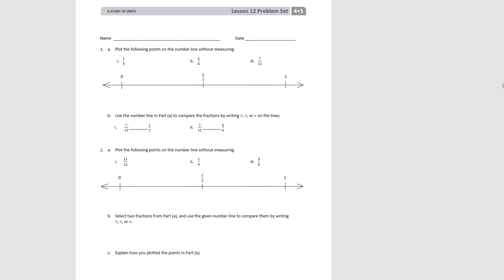We know one third is less than one half, and we can visualize where the third would be — about here. Five sixths is greater than one half, since three sixths is one half. So five sixths is quite a bit greater than one half, and we know six sixths would be one, so five sixths would be pretty close to one. Then seven twelfths — well, six twelfths is one half, so seven twelfths would be greater than one half, but not by a whole lot. So we could put seven twelfths about there.